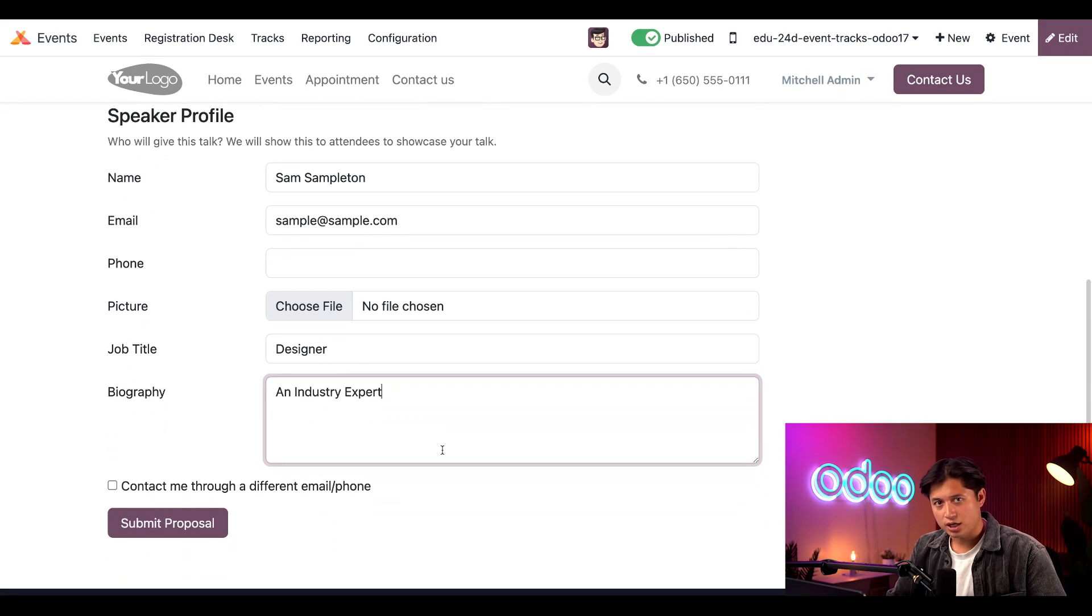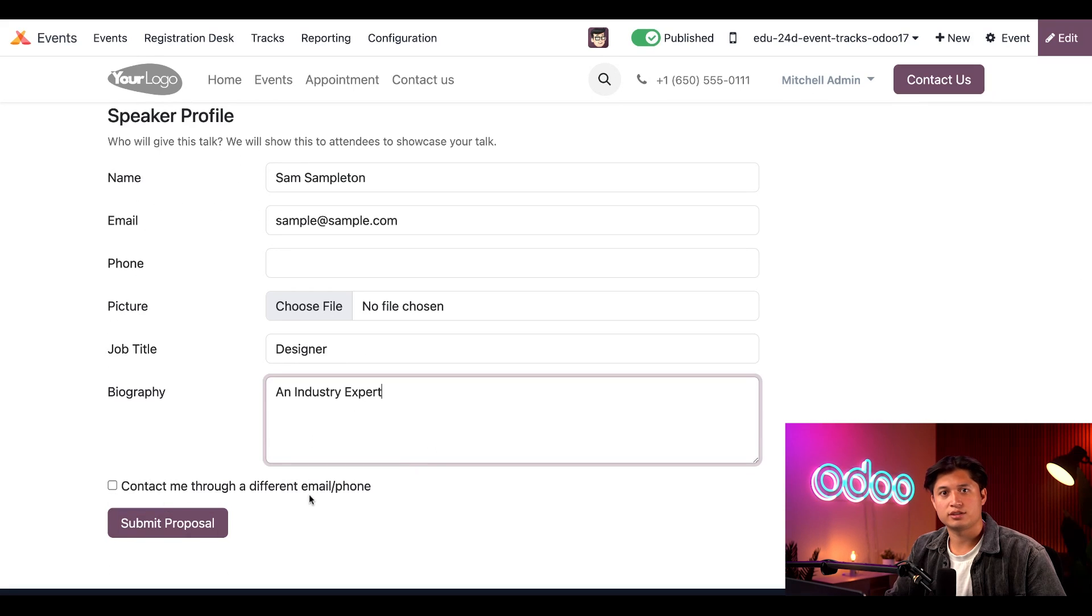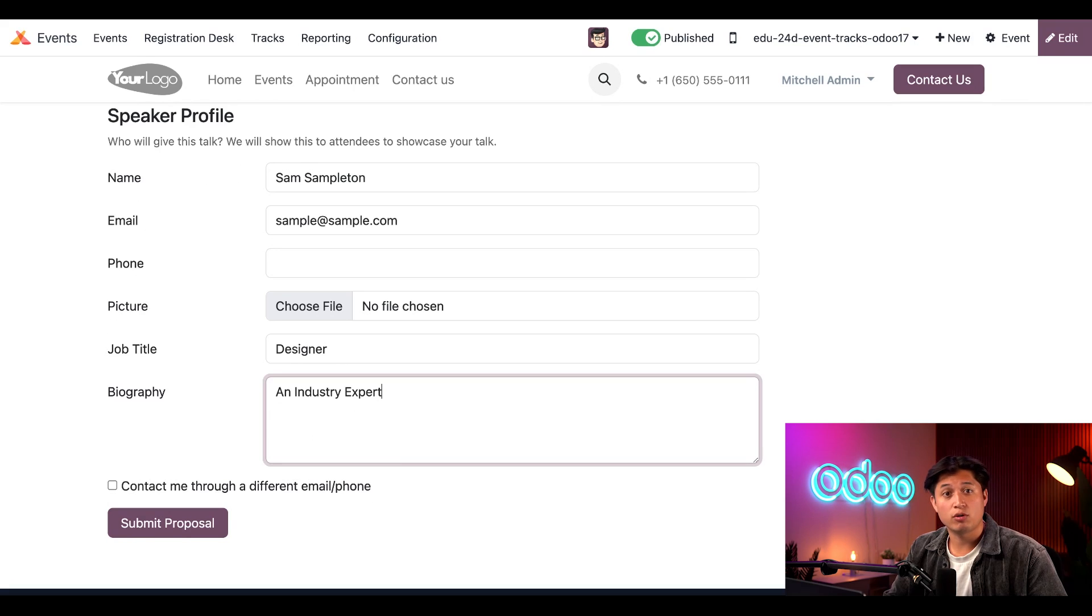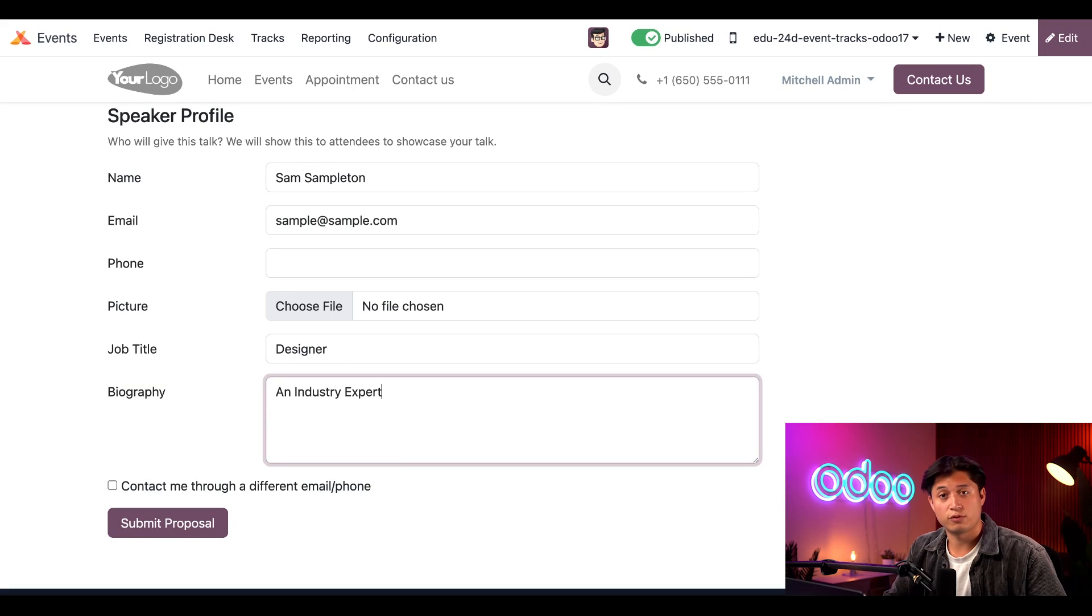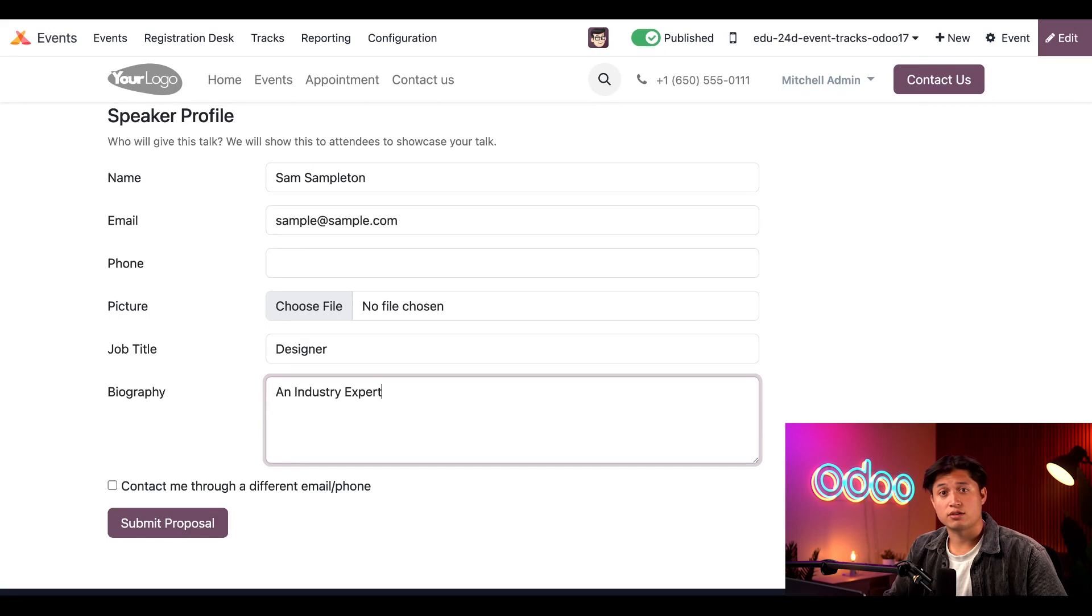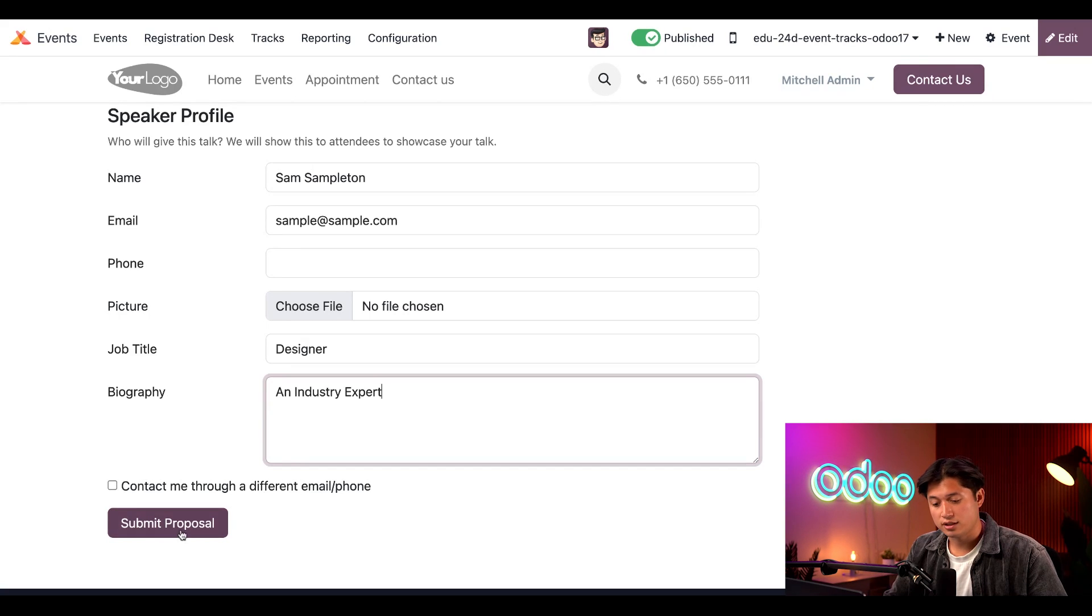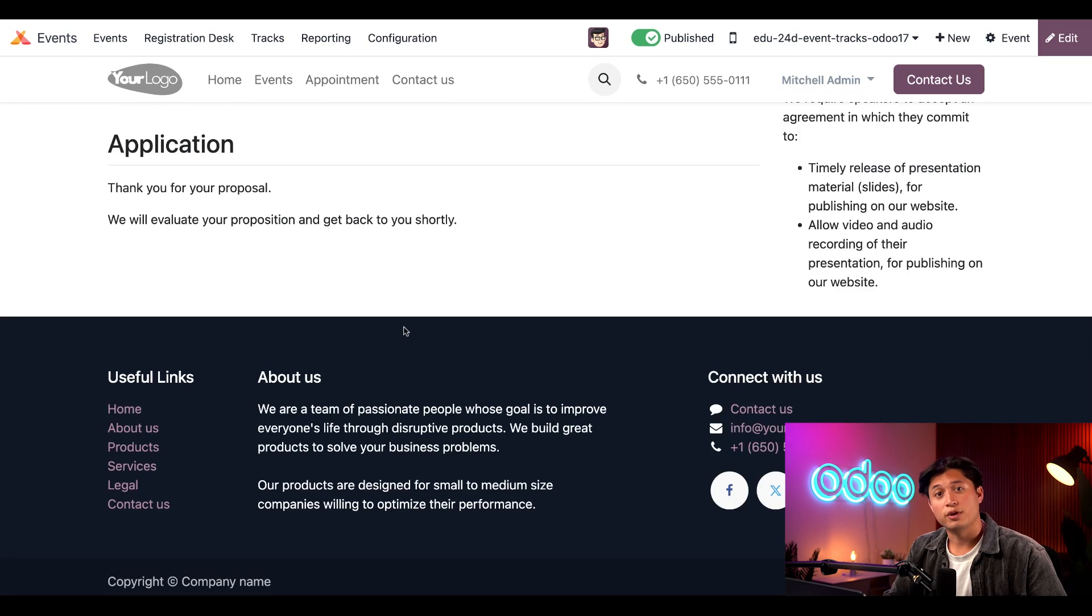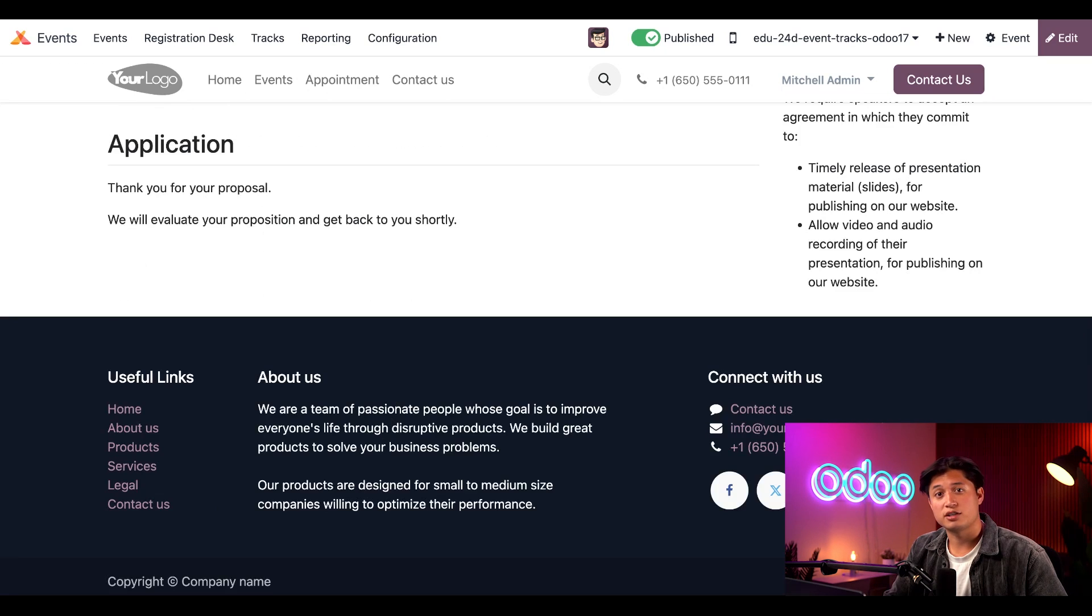At the bottom of the form, there's a checkbox, which is an option that allows the attendee to be contacted through a different email or phone number than what was provided on the talk proposal form. But we're going to leave that blank for now. And when all the necessary information has been entered, we'll click on the Submit Proposal button. Then Odoo will thank the attendee for the recommendation and send the proposed talk to the backend of the Odoo events application.